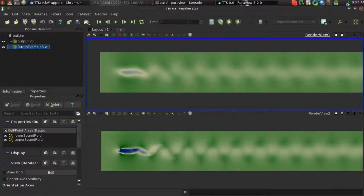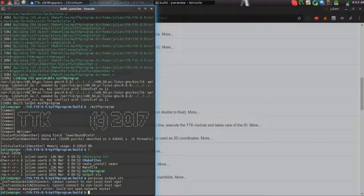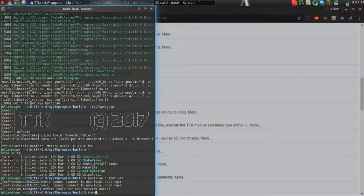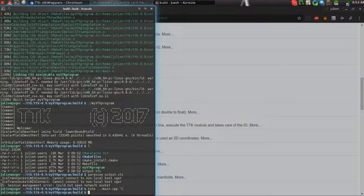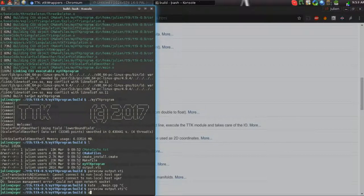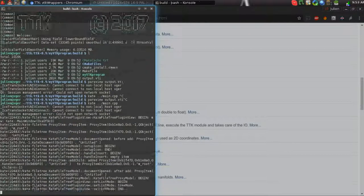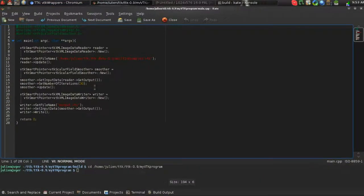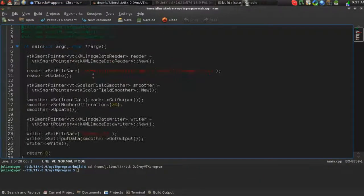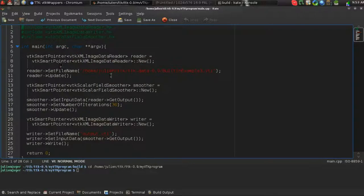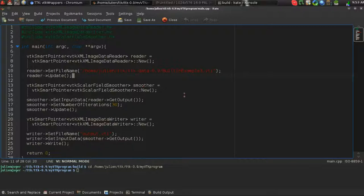So now you know how to write some C++ code that uses VTK. This is as simple as this. If you're already familiar with VTK, this should be really easy for you. And that's it for this tutorial. Thanks for watching.